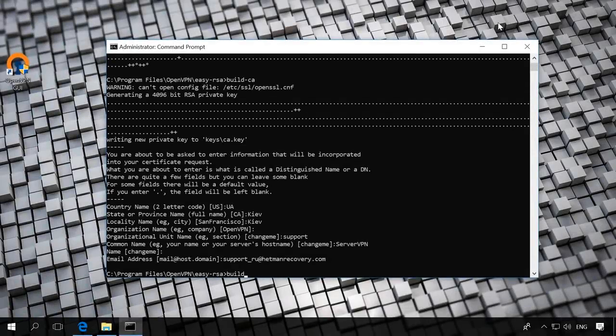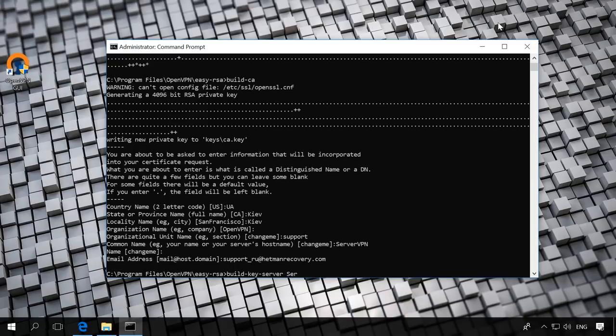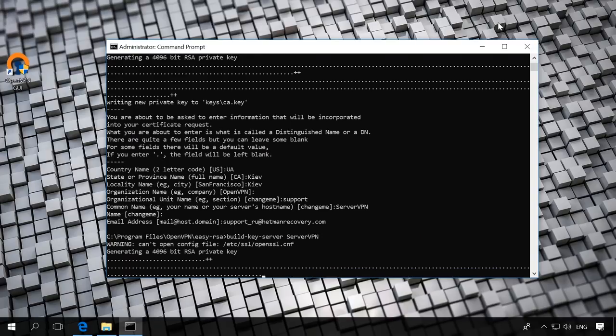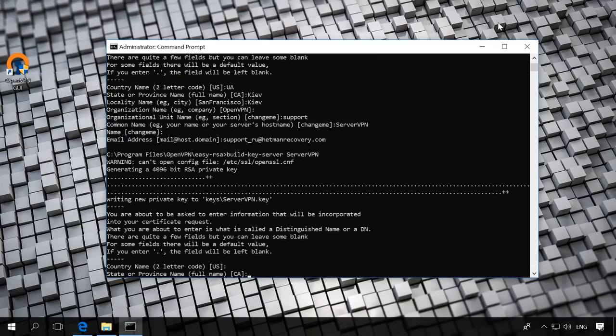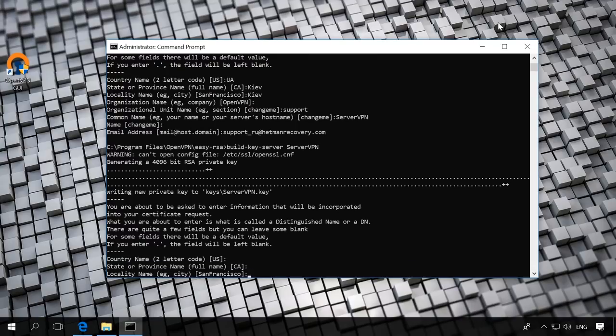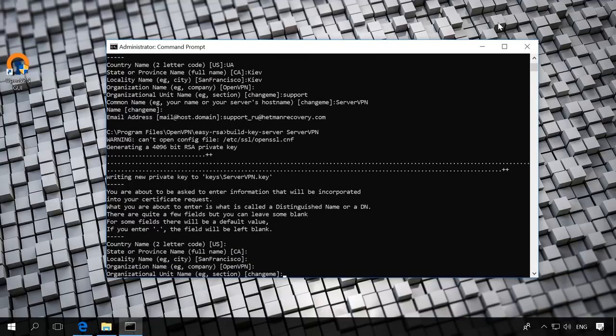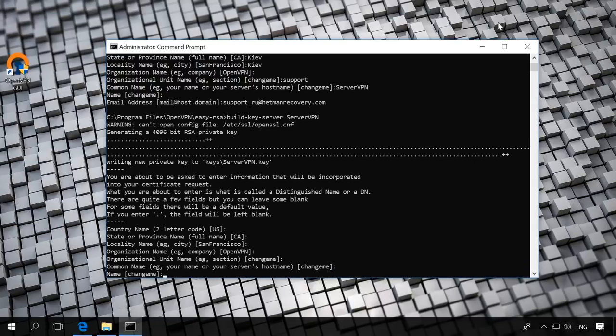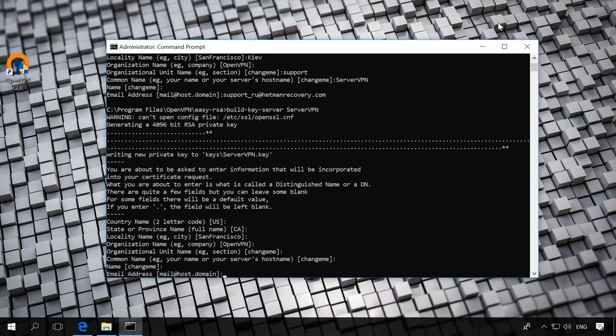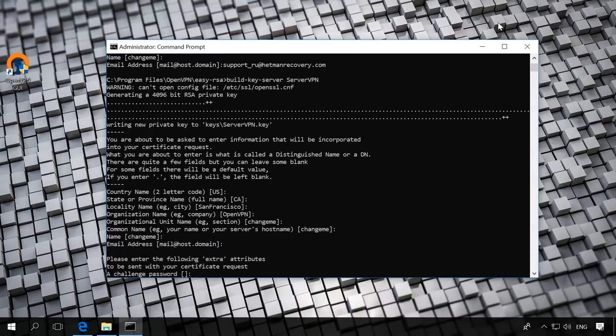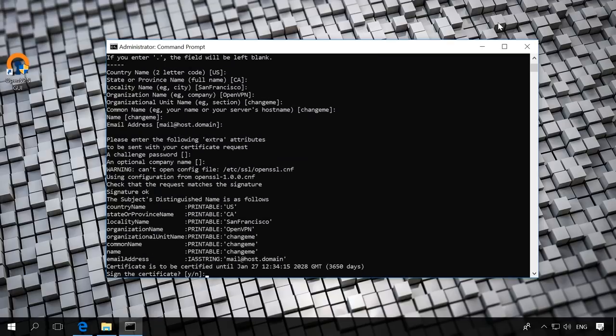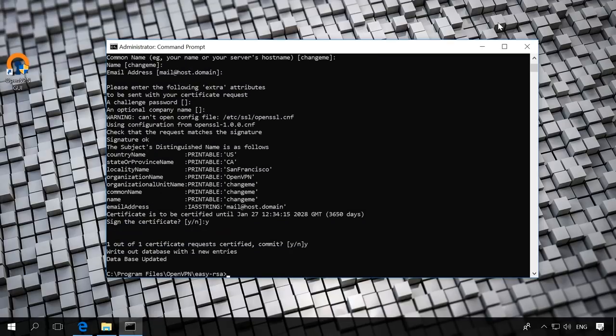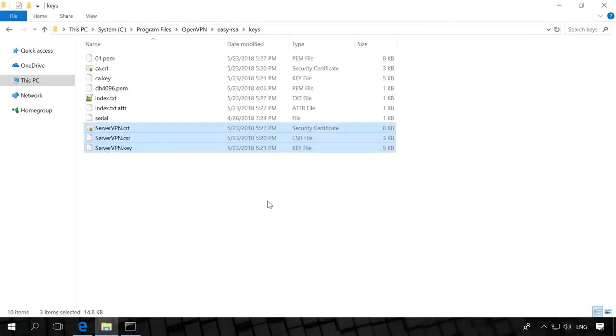Build key server server server VPN where server VPN is the name of our VPN server. Once again, you will be asked some questions. Press Enter. When you see two questions, sign the certificate and 1 out of 1 certificate request certified commit. Press Y. As a result, in the folder Easy RSA Keys, you will see new files server VPN CRT, server VPN CSR, server VPN key. Certificates for the server have been created.